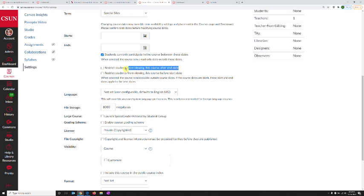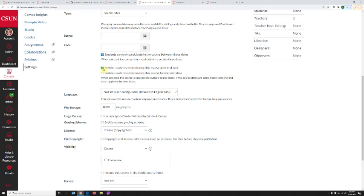The first option is restrict students from viewing this course after end date. When you turn this on, students can't even see the course after the end date. They can't access any lecture notes, PowerPoints, videos, or anything after the course end date.